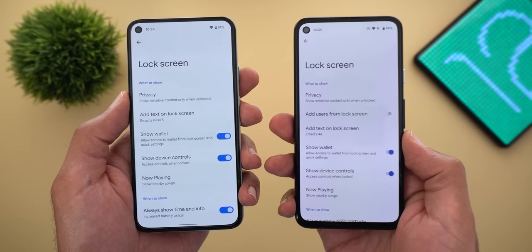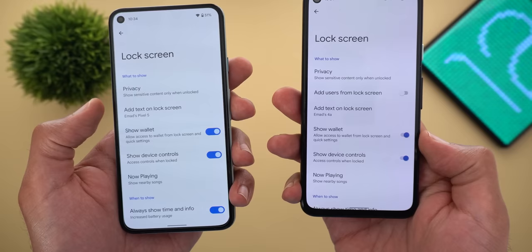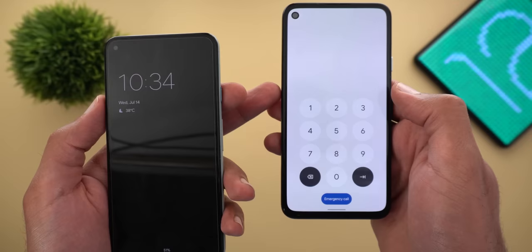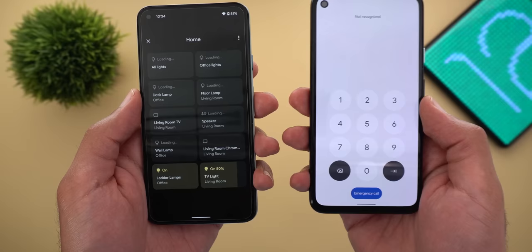I also noticed a small bug fix here. Both phones are set to show device controls on the lock screen, but in the second beta tapping it would ask for the pin code, which doesn't make sense. Now on the third beta I can access my device controls without unlocking the phone.